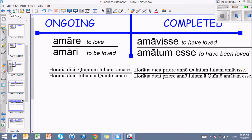You could say the same thing passively: Oratia dicit priore anno Iuliam a Quinto amatum esse — Oratia says Julia to have been loved by Quintus. In English we would say 'Oratia says that Julia was loved by Quintus,' but Latin says it this way: Oratia says Julia to have been loved. Notice both of these completed infinitives have completed aspect — the loving is done — versus ongoing aspect where the loving is continued.